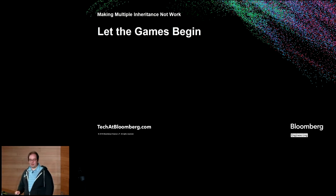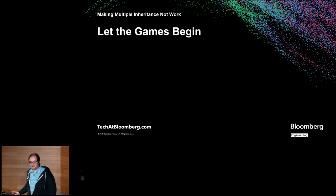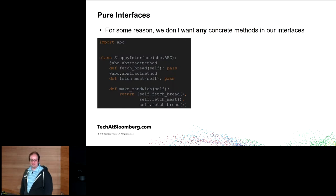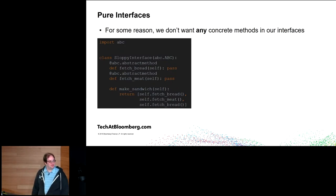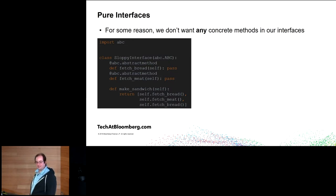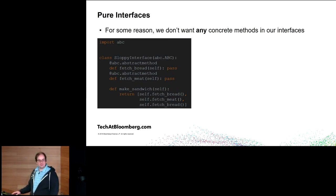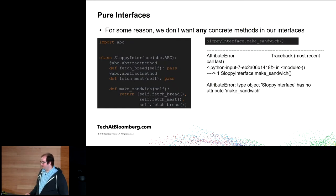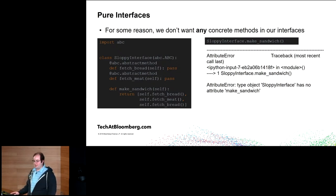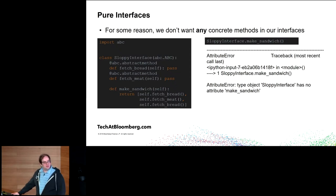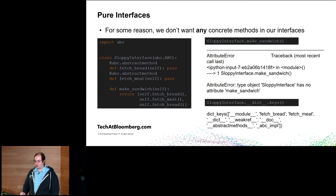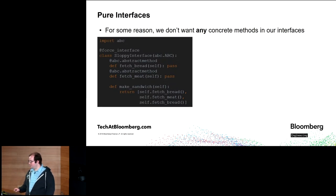Let the games begin. So abstract-based classes are great. Abstract-based classes are wonderful. But they do allow you to have a mix of abstract and concrete methods. And for some reason, let's say we didn't want that. Let's say for some reason we did not want any concrete method on our interfaces. So here, where we're defining this sloppy interface that has a mix, we do not want it to be making sandwiches. When someone calls make sandwich afterwards, we would like it not to be there at all.